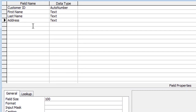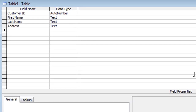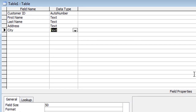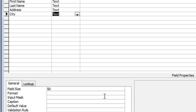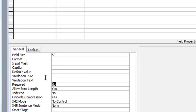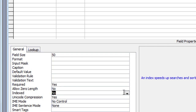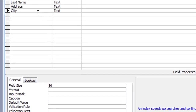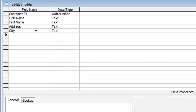Moving down, we have City. Again I'll leave this one at 50 characters. Highlight the No in required, press Y for Yes, tab down, N for No, then click down to the next field.